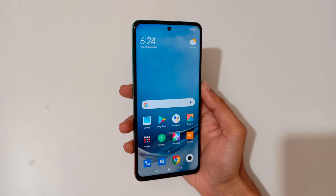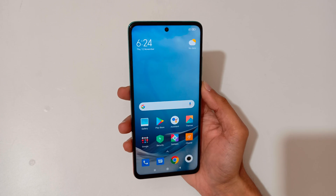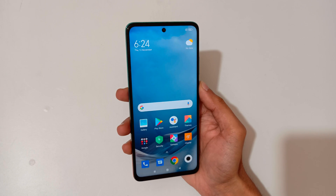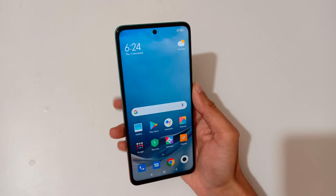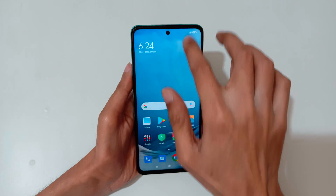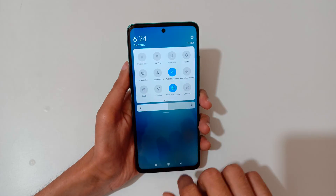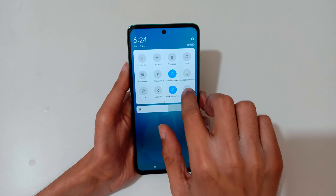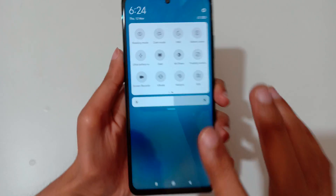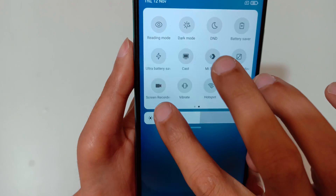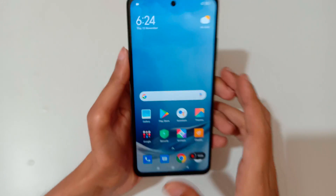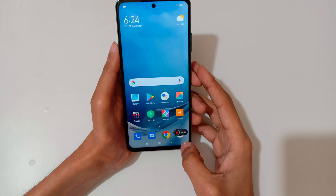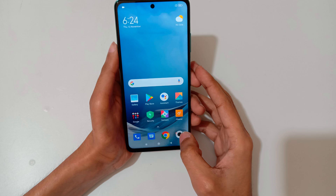Hey guys, welcome to my channel. In this video I'm going to show you how to record a screen in Mi 10i 5G smartphone. To record the screen, first slide from the top and in the quick settings you can see the screen recorder available — just tap on screen recorder.